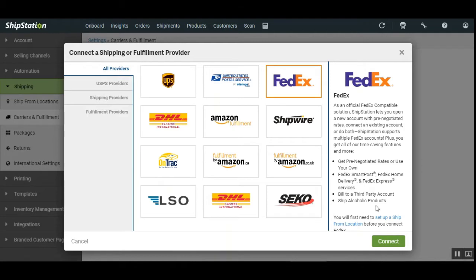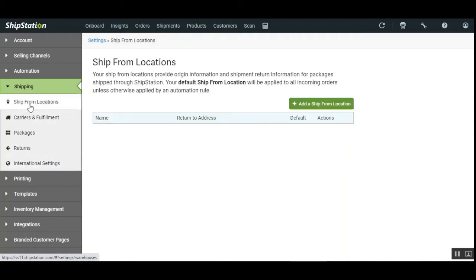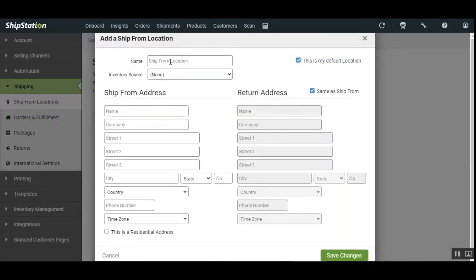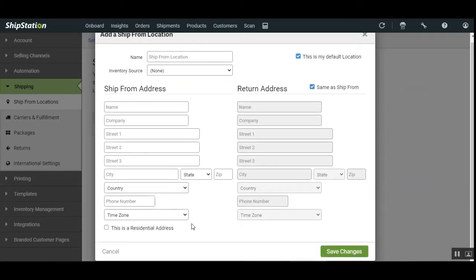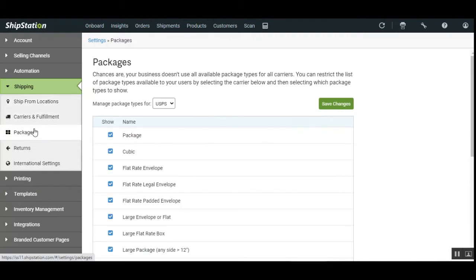Before connecting to any shipping provider, you also need to set your shipping-from location. Navigate to the Shipping section on the left-hand side, then go to Ship From Locations, and add a ship-from location by tapping the Add button. Enter all the details for the location you are using to ship products out, then tap Save Changes. That will create the ship-from location address, and thereafter you can integrate the carriers and fulfillment carriers.